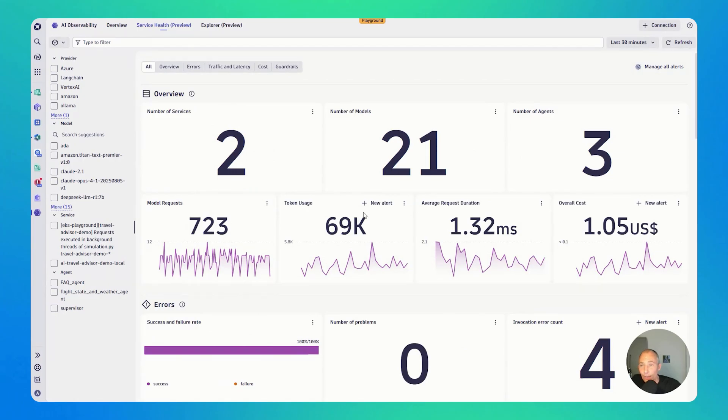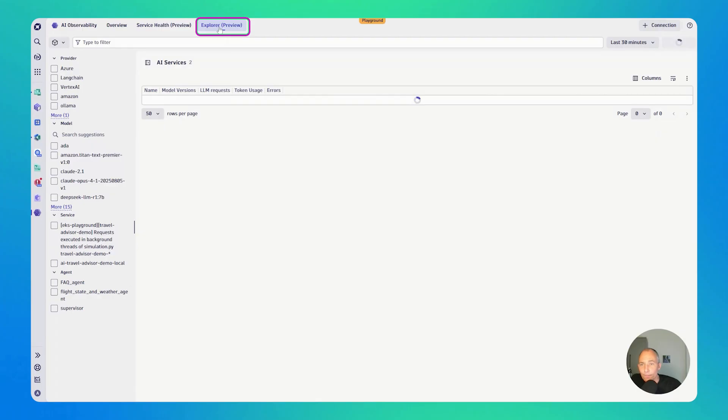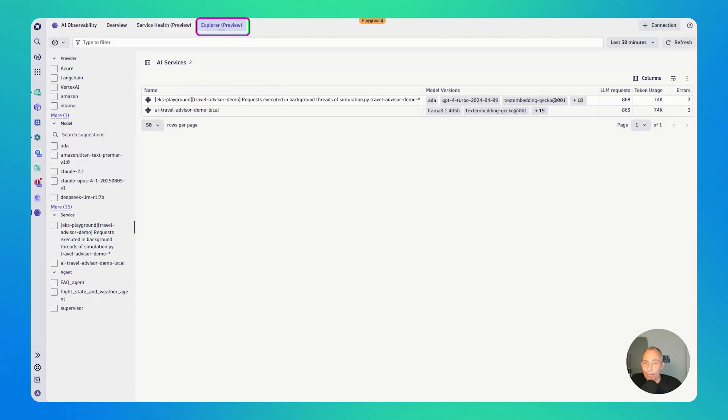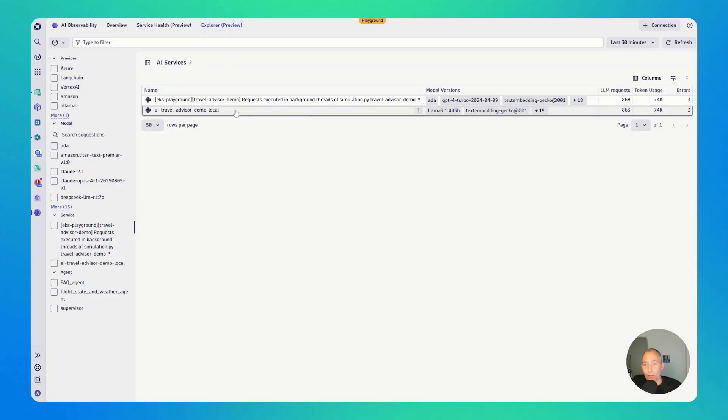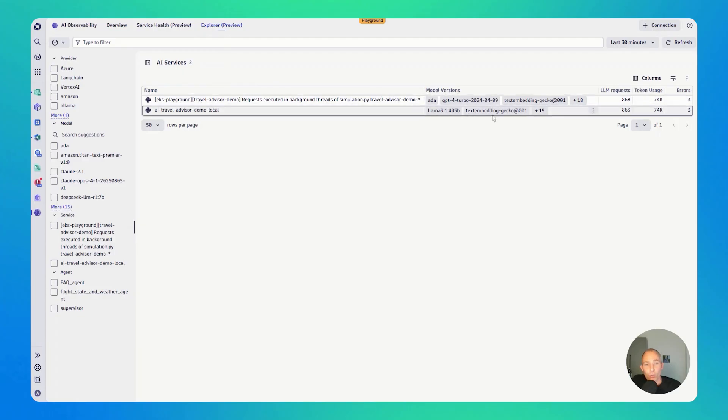Now, what else do we have? We have the Explorer view. You can see here on the top, there was a recently added to the app. This is where you get to see an overview of all of your services that are integrating with your different models and agents. It seems I have the AI Travel Advisor, and I have another Travel Advisor demo. You get to see which models are used, how many requests are coming in.